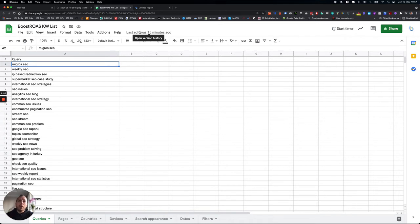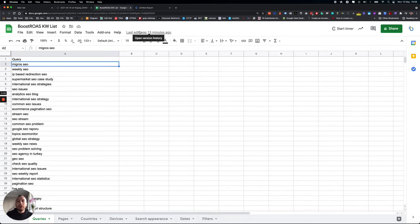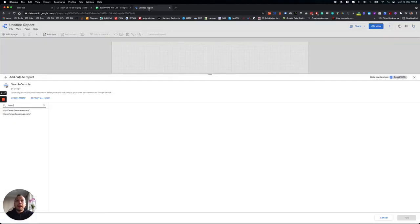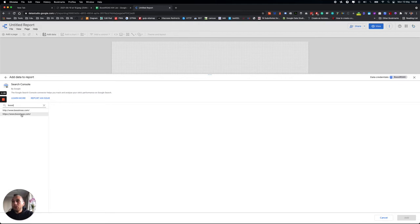Position, or landing pages average position, or impressions, or average position versus clicks, or something like that. It's up to you what you want to do. Let's get started. You need to authorize your Google Search Console account into Google Data Studio.